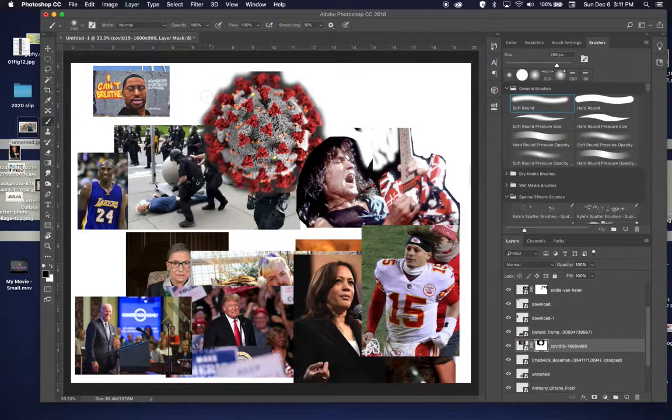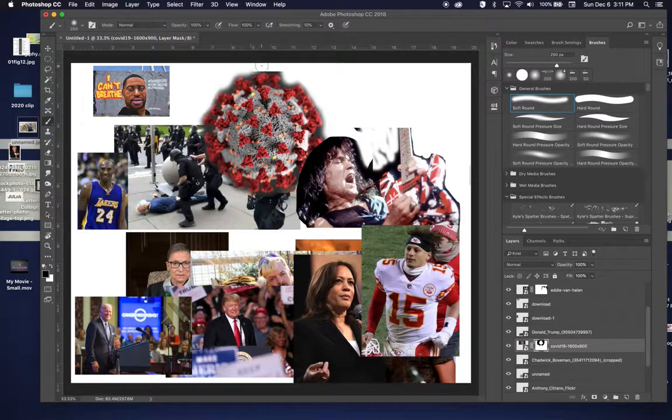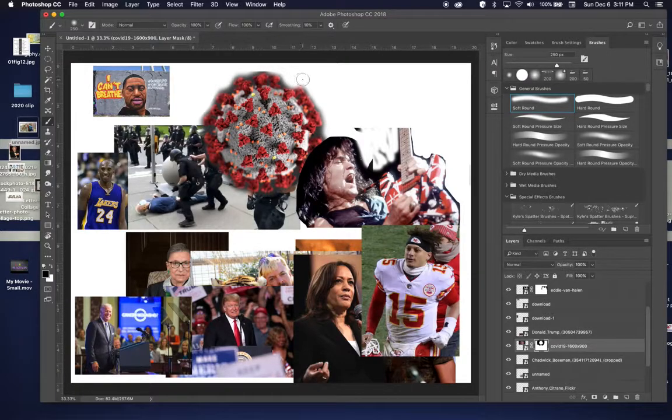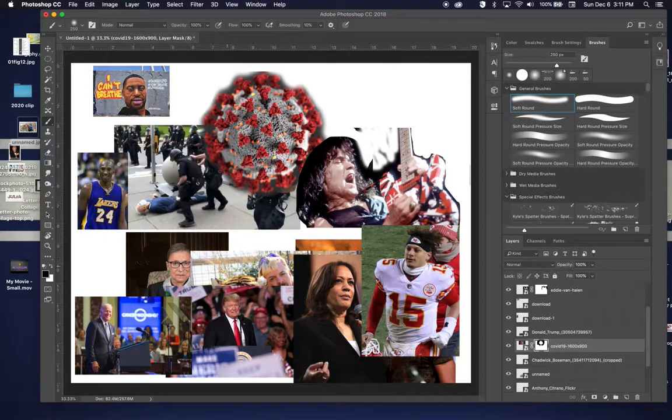So you may want to either hide everything else or just kind of move that around so you can see that. So try to get rid of those edges. That way it looks a little more organic. A little more like the things actually belong there.